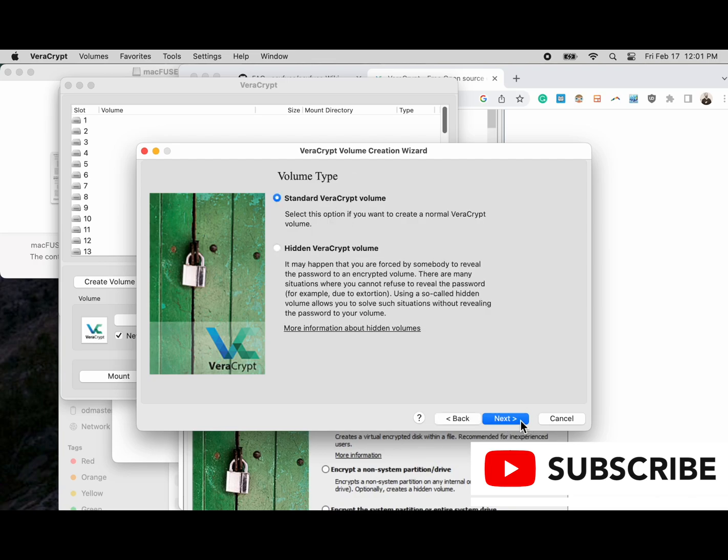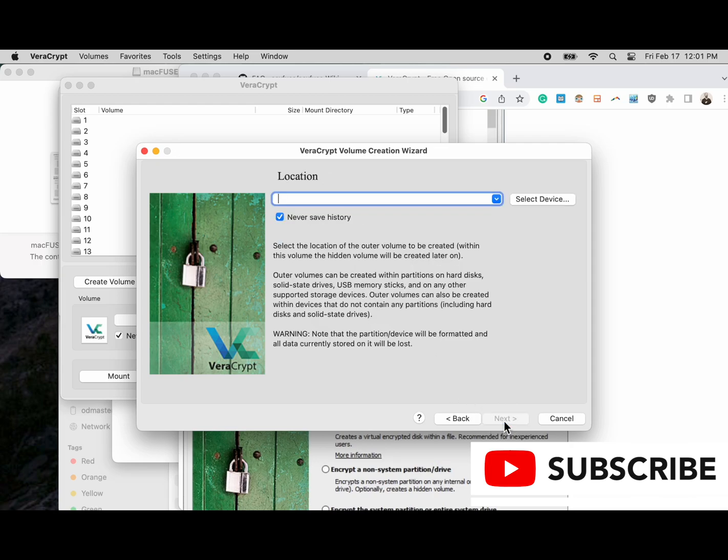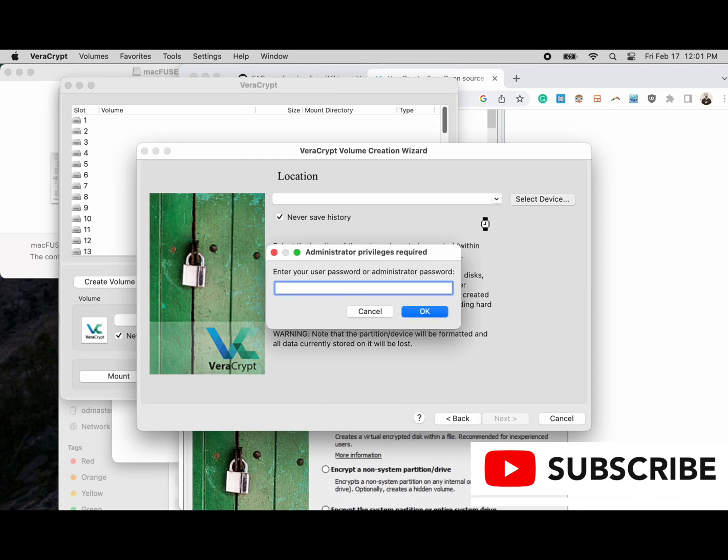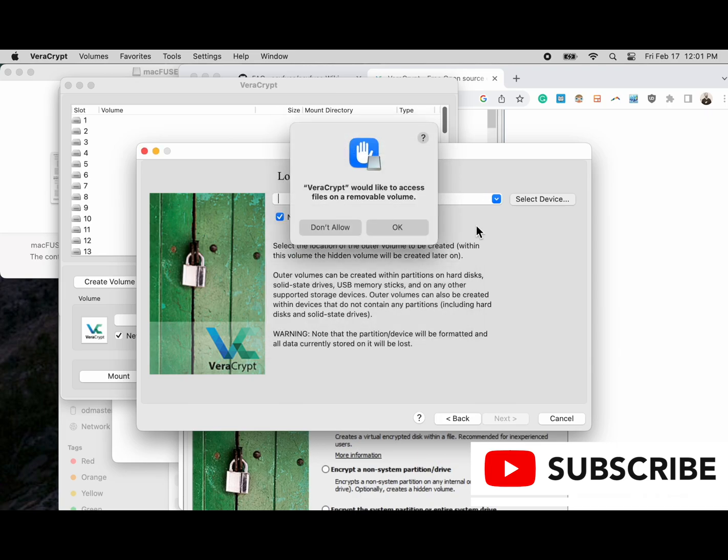When using VeraCrypt, unless it's for testing, never do the standard volume. Always do the hidden volume. Just assume your adversary is going to get access to this even if it's stored in the best bank vault or safe location.